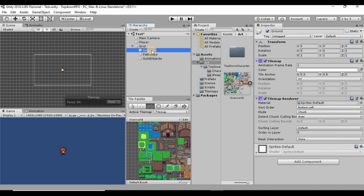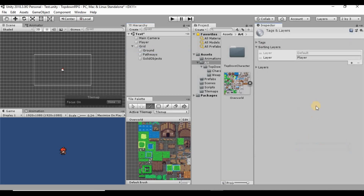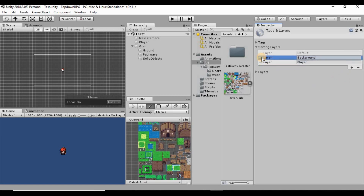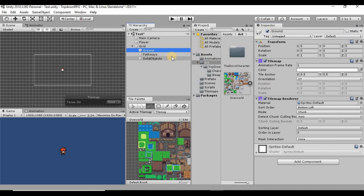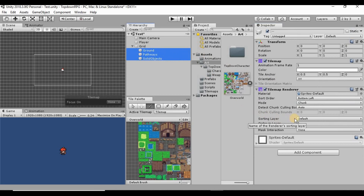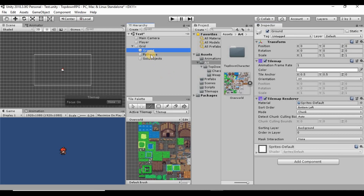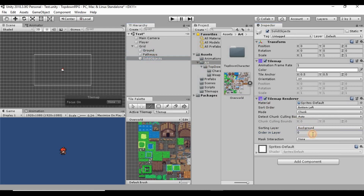Now go into the ground tilemap and set up sorting layers. Click 'Add Sorting Layer', hit the plus button, and create a layer called 'background'. Drag that layer just above the player layer so it renders underneath the player. Select all three tilemaps and set their sorting layer to 'background'. Set the order in layer: ground at 0, pathways at 1, and solid objects at 2.